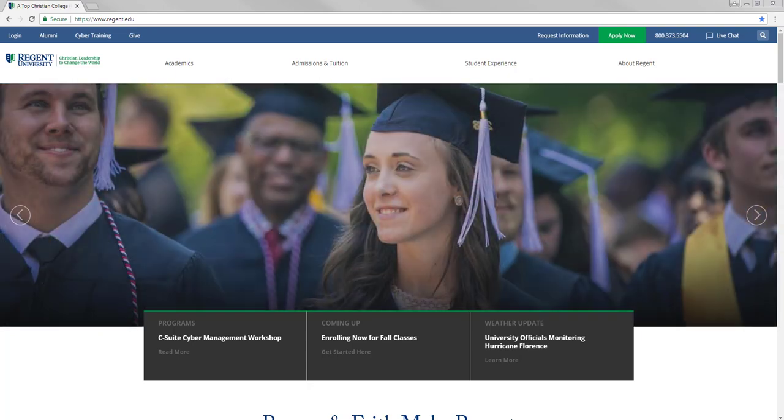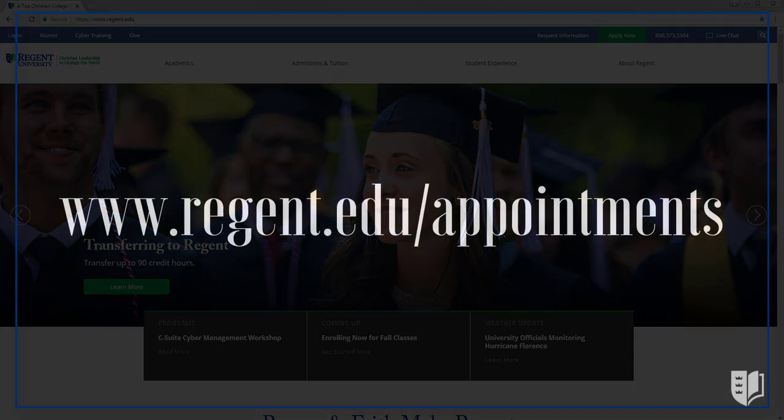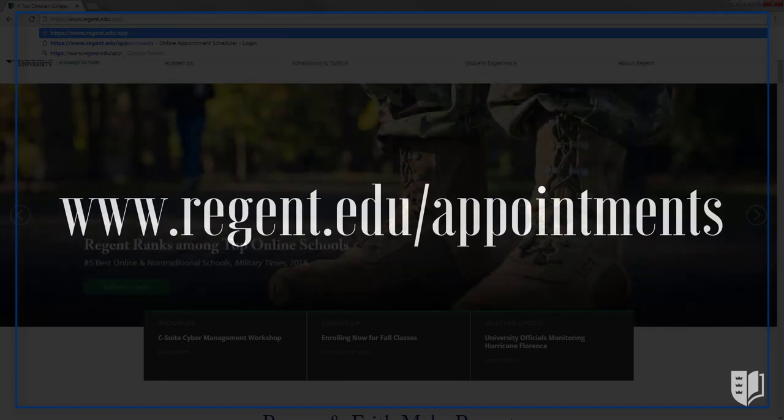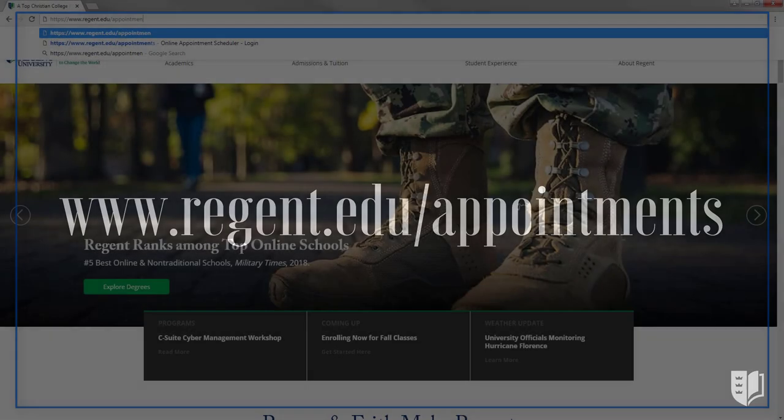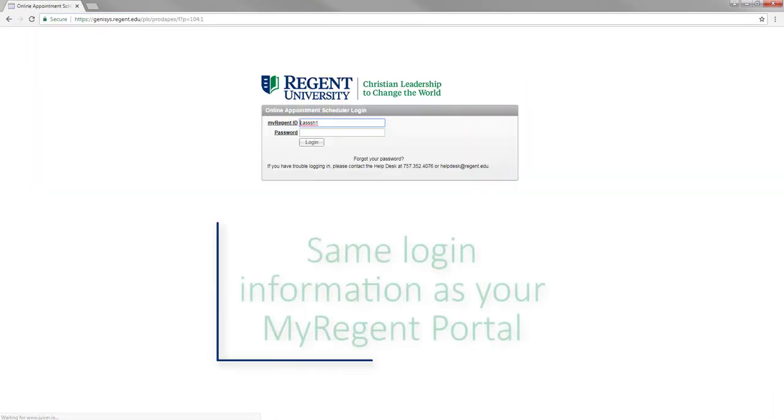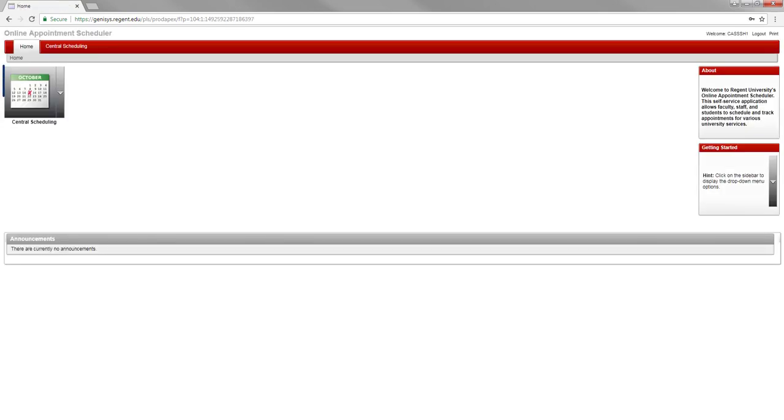You can access the online scheduler by typing www.regent.edu slash appointments in your web browser. To enter, you can sign in using the same login information as your My Regent portal. Once you are logged in, look for the central scheduling icon.